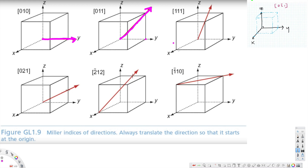When we have a negative index — indicated by a bar — it means it's negative. Whenever we have a negative, we have to move one unit in the positive direction first. So if x is negative one, we move one unit in the positive x direction, y is one, and z is zero.